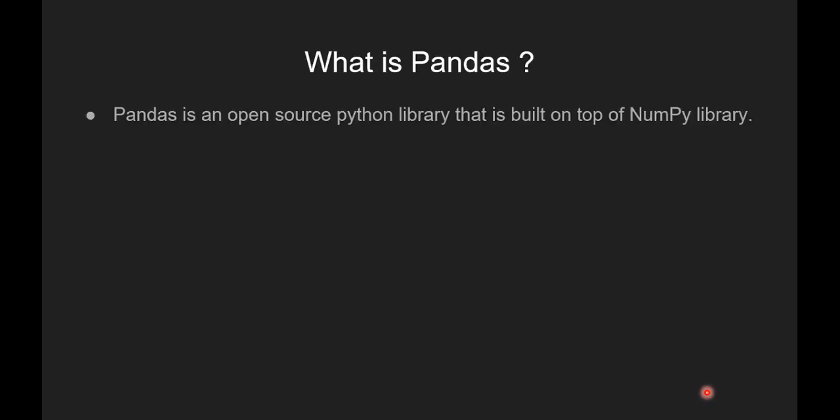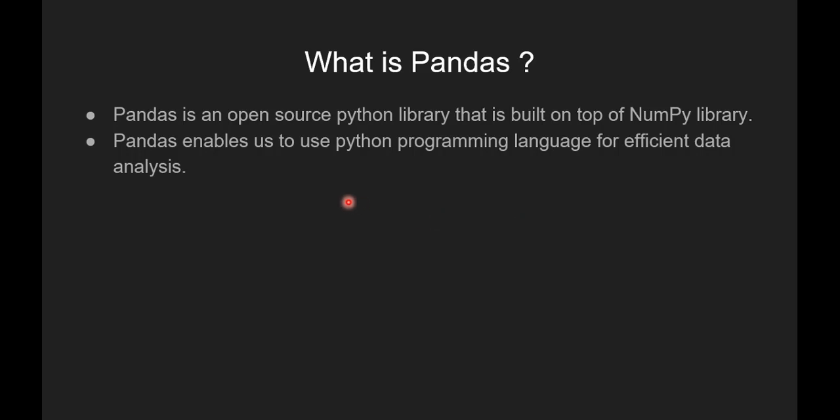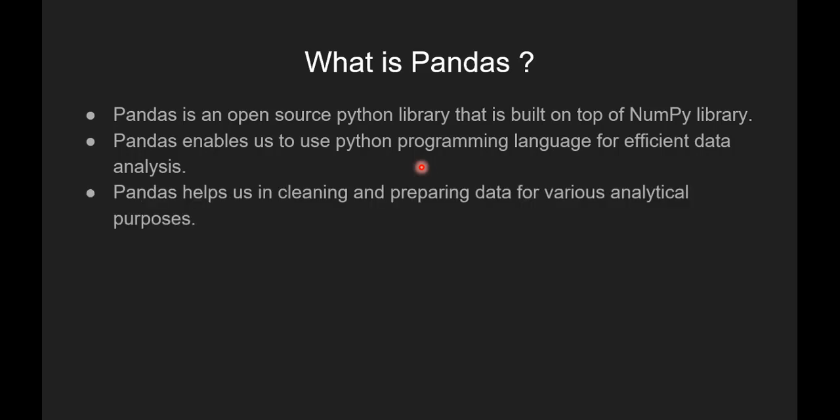So first we will see what is Pandas. Pandas is an open source Python library that is built on top of Numpy library. Pandas enables us to use Python programming language for efficient data analysis.